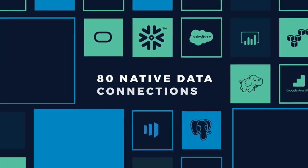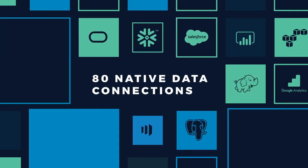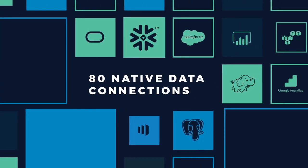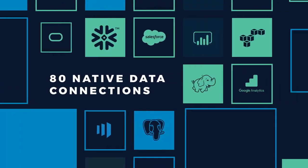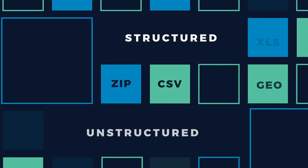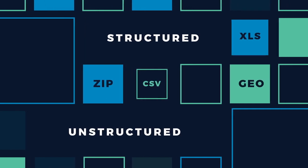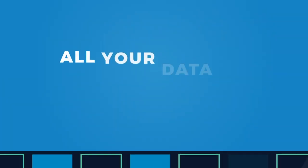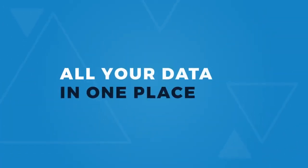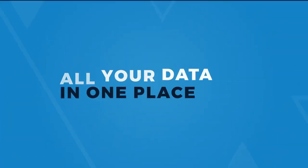With over 80 native data connections and cloud-based data sources, supporting structured and unstructured formats, you can access all your data in one place.